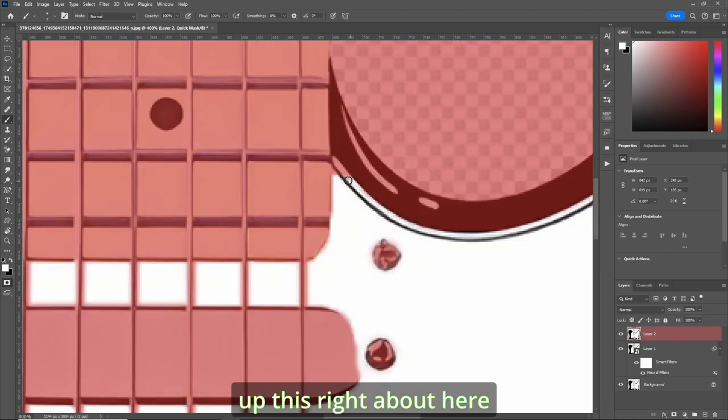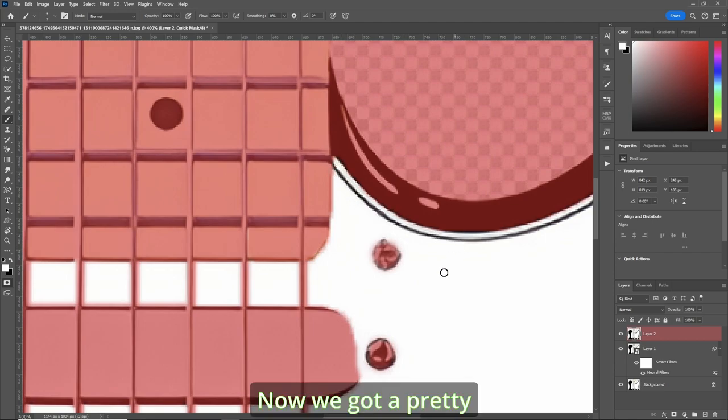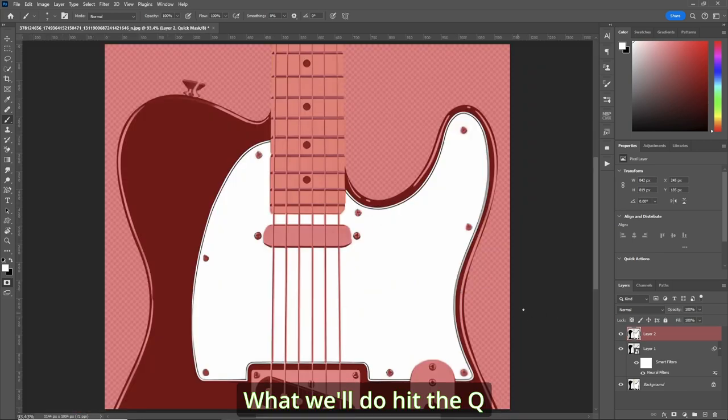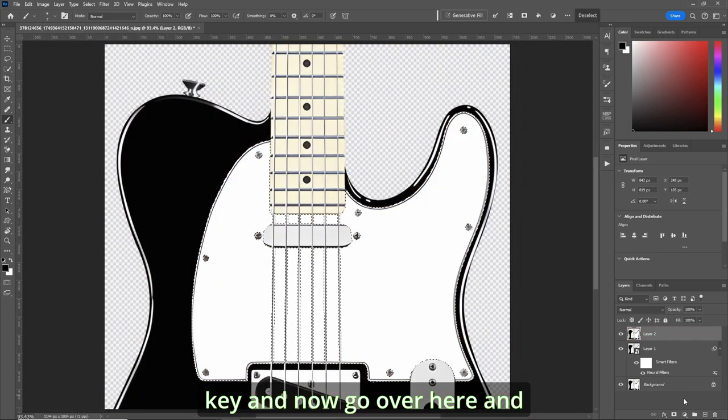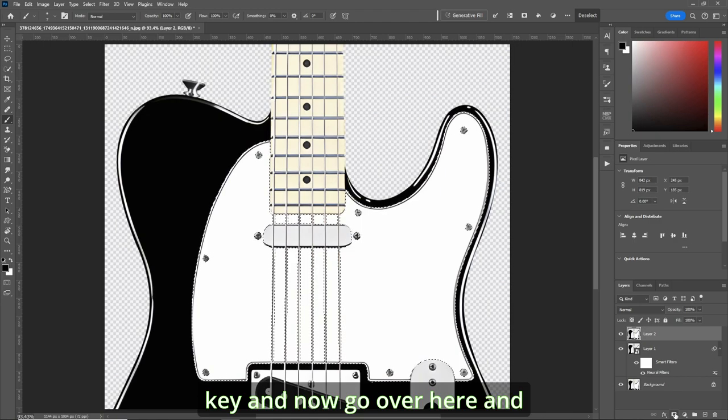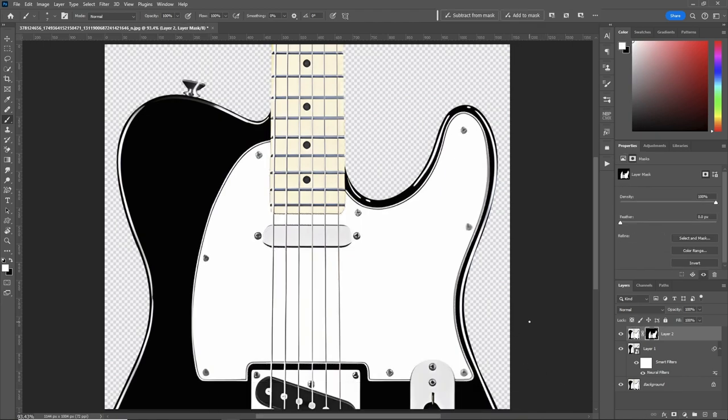Clean up this right about here. Yeah, we got a pretty good selection. Zoom out. And what we'll do, hit the Q key. And now go over here and do a mask.